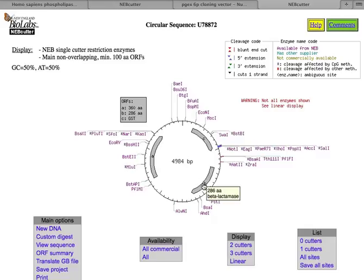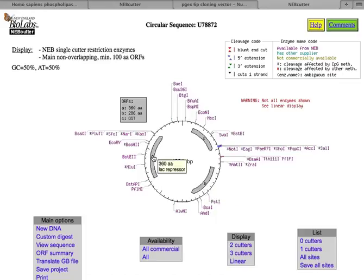The gene B here is beta-lactamase, which allows bacteria that have this gene to grow in the antibiotic ampicillin, so we use that as a selectable marker. And A is a repressor, called the lac repressor. It makes a protein that turns off the GST gene.